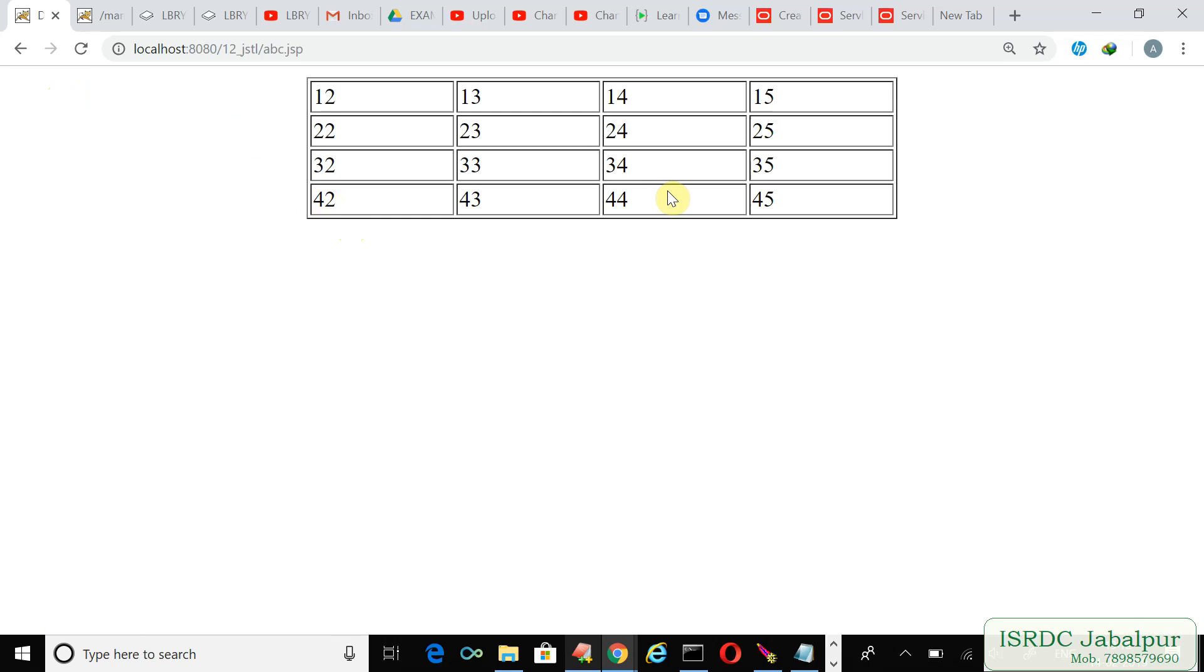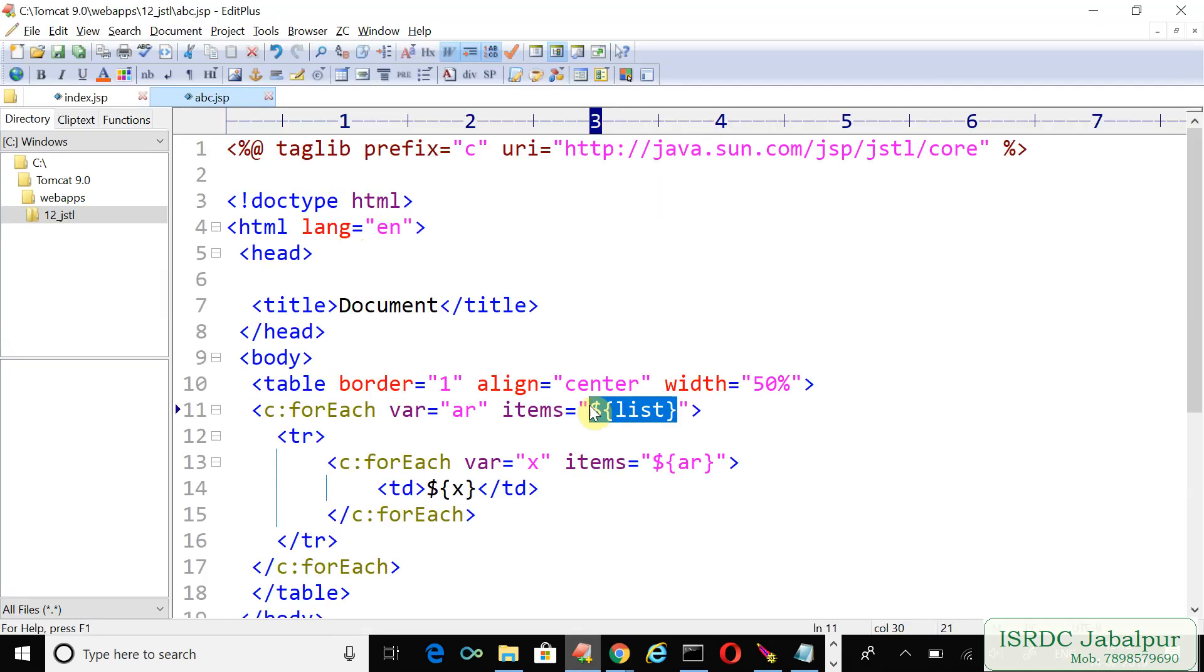Click the link and you can see the fourth row is inserted here. In this example we tried nested c:forEach loops. In the next example we will see more tags.